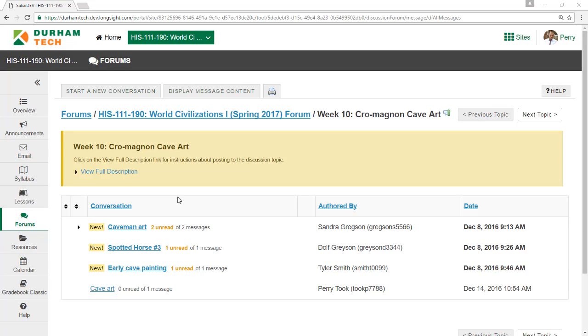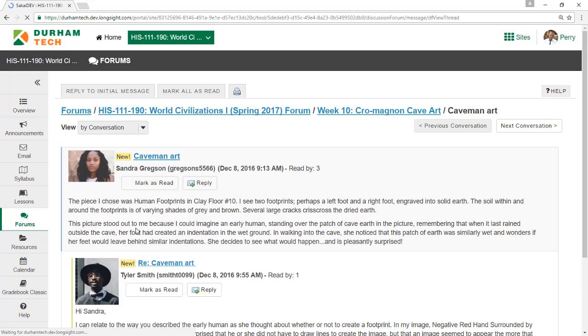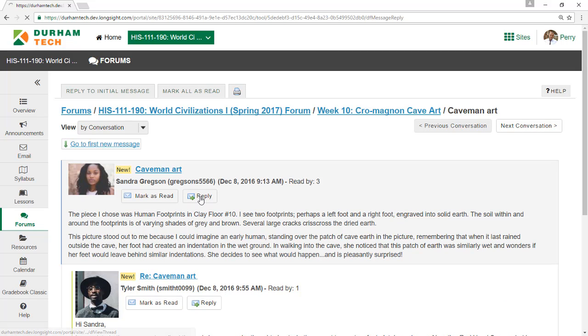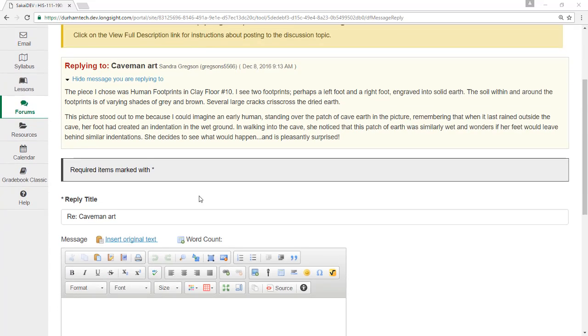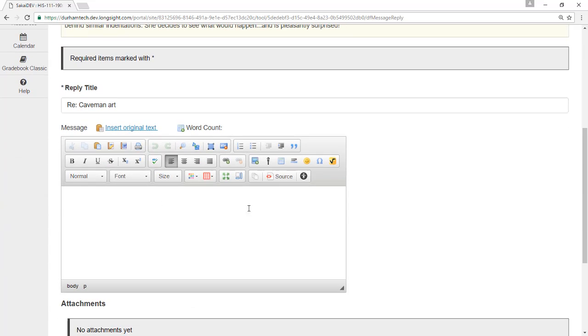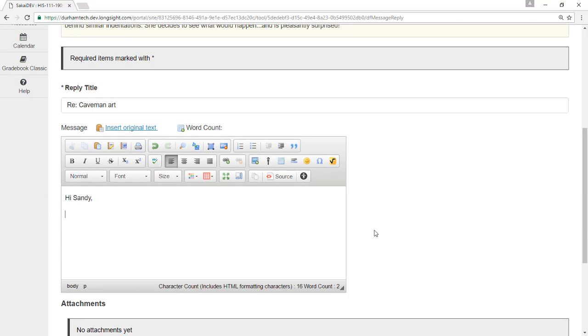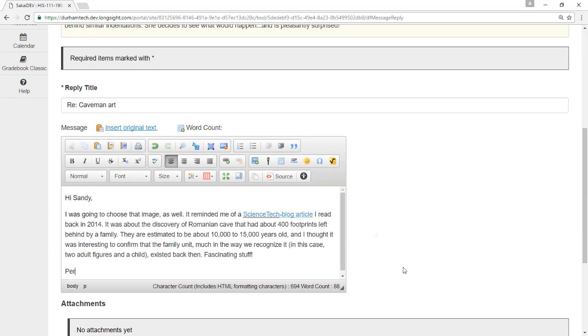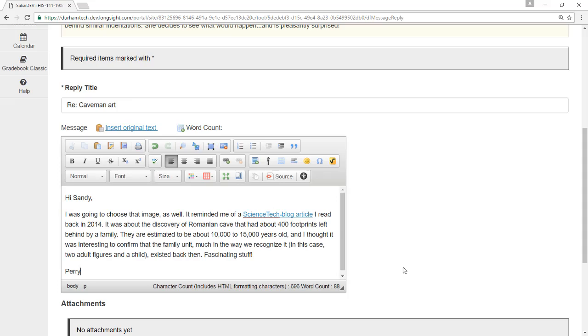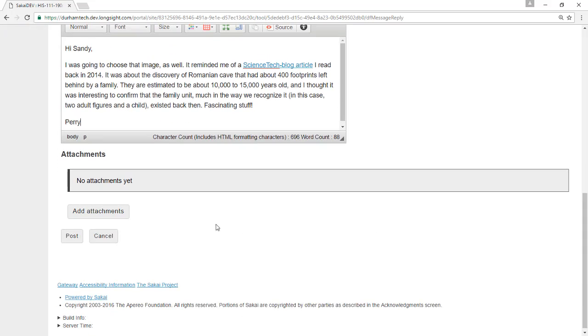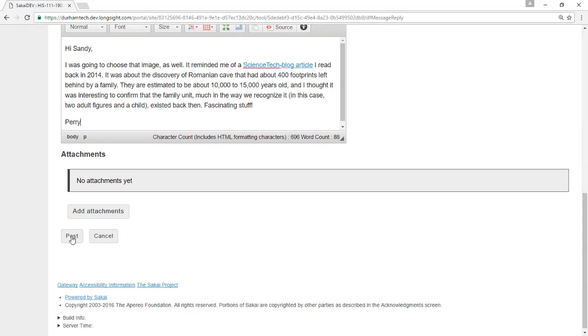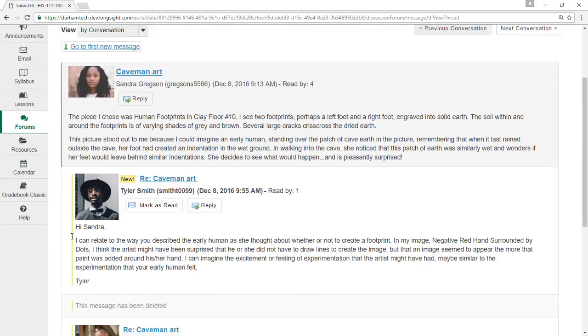To read a classmate's post, click the subject. If you'd like to reply to it, click Reply and then type your response in the text editor. When you're done, click Post, and your reply appears.